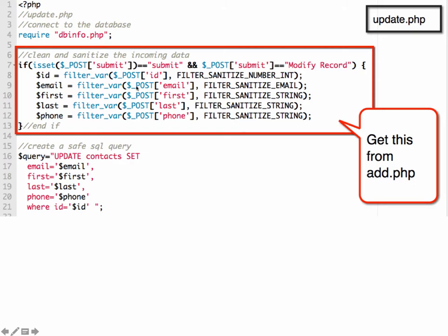We're getting all the clean data filtered in. Then we have a query that we're going to execute to UPDATE contacts SET. Then we're setting email to the variable for email, first to first, last, phone, where ID equals ID.